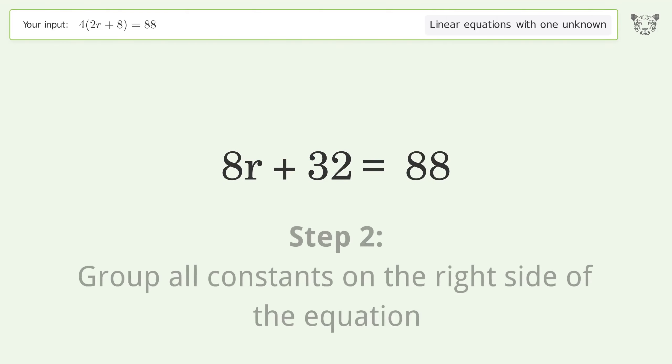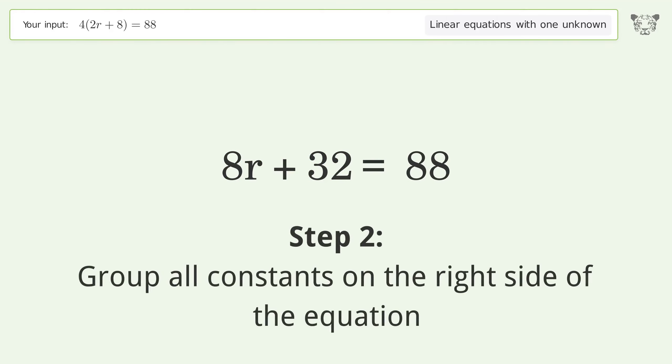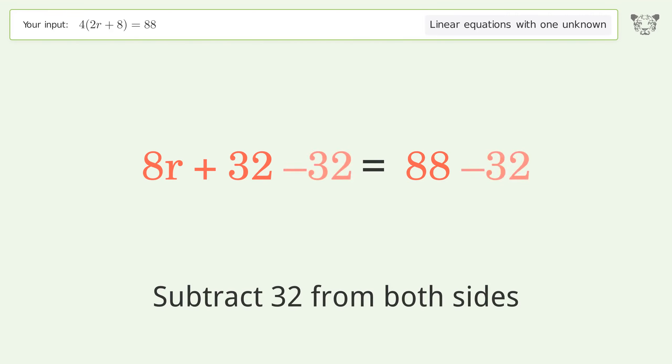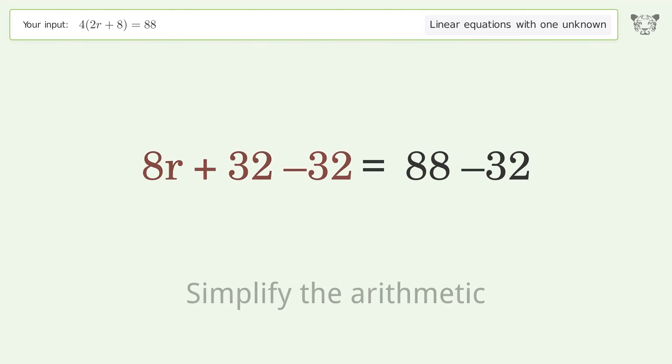Group all constants on the right side of the equation by subtracting 32 from both sides. Simplify the arithmetic.